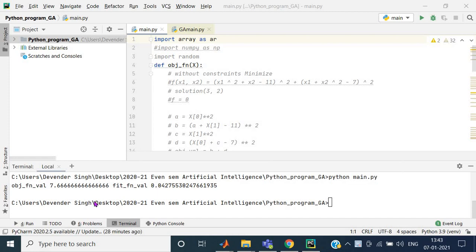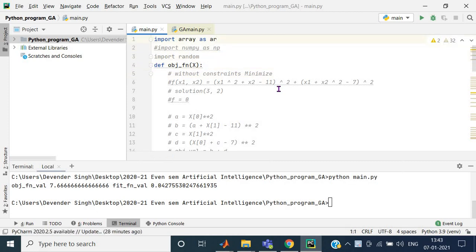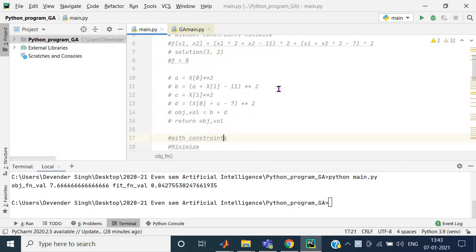In this video I'll give you a Python program for writing the objective function and fitness function. In Python you can have the functions written in the same file as well as run them in the same file.